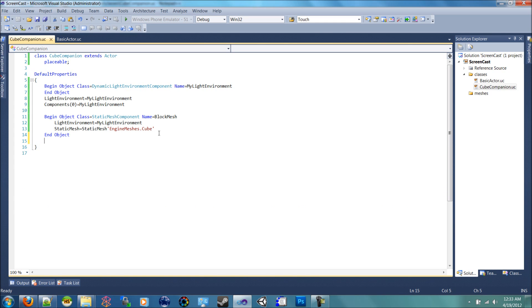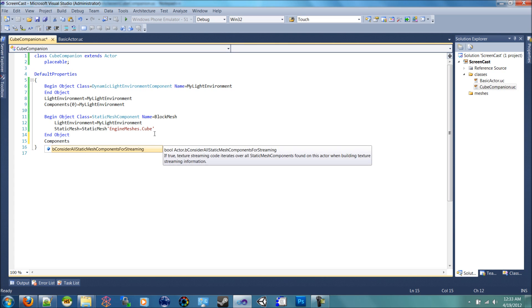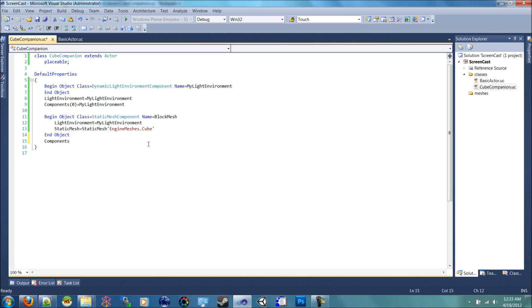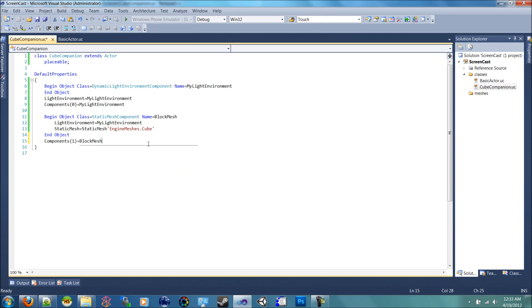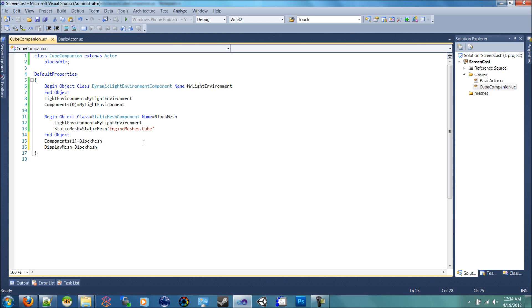Now continuing on, just like we did with the lights, we need to add this mesh into the components. So we'll say components one is equal to block mesh. So we're also going to add display mesh is equal to block mesh. And that is pretty much it. I will compile it and open up the editor now.